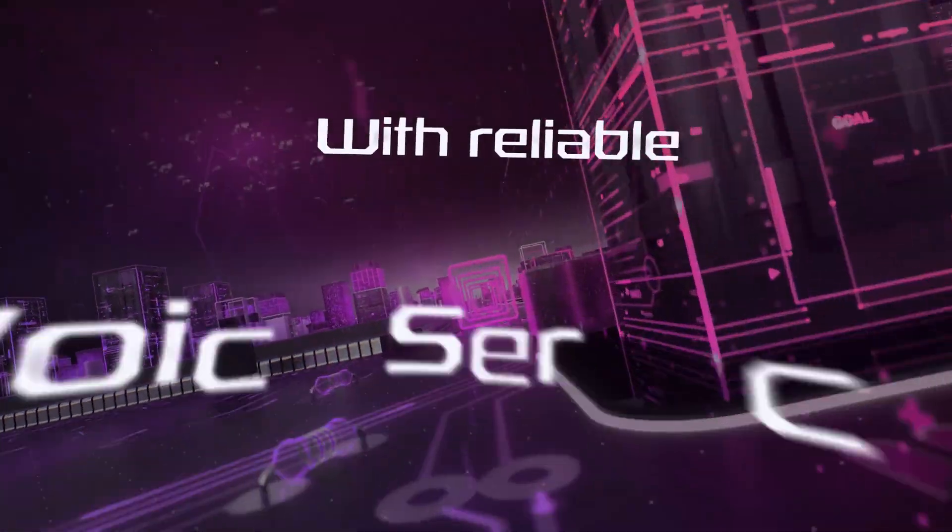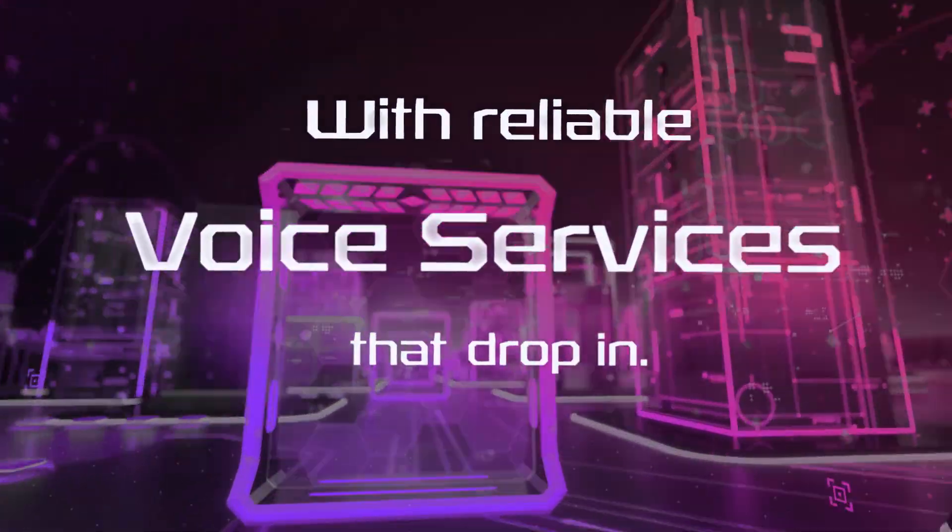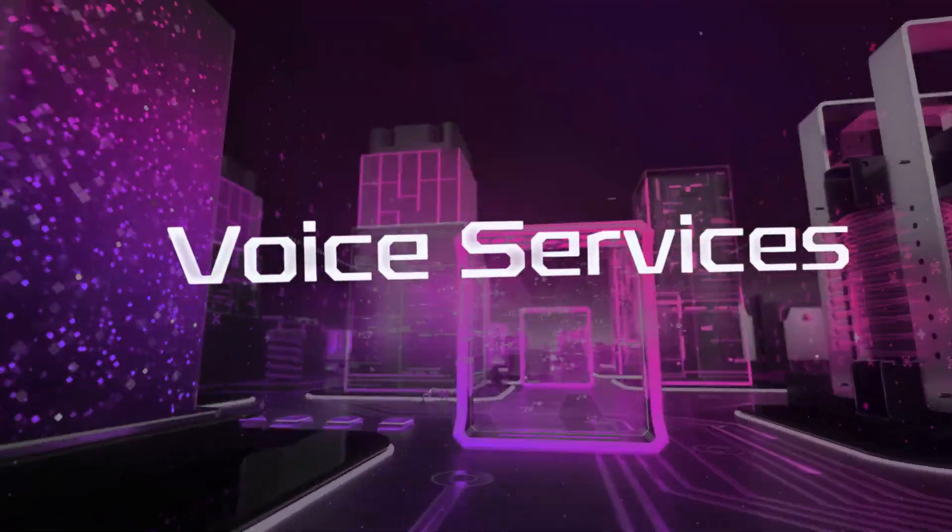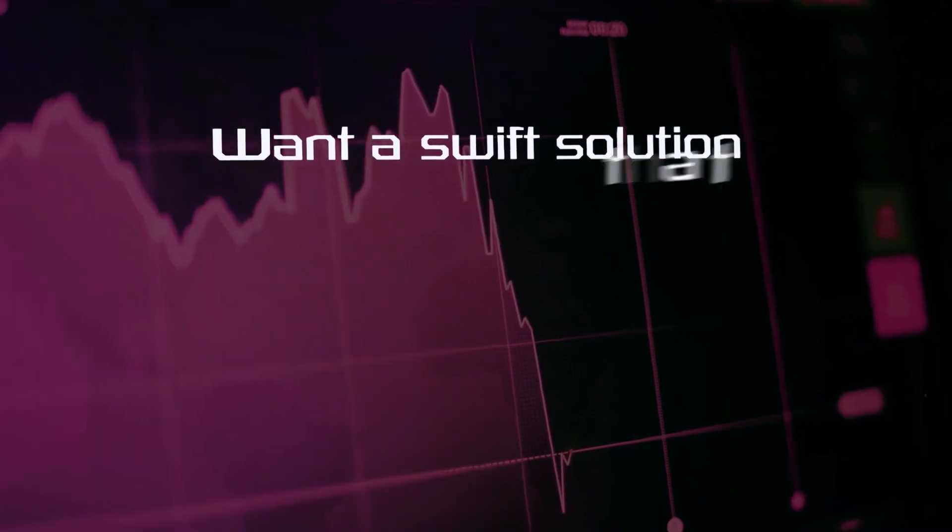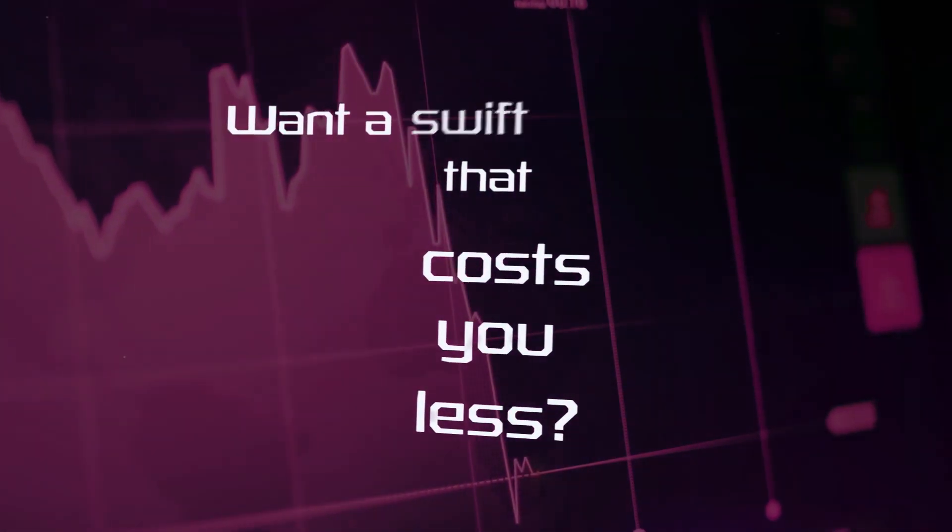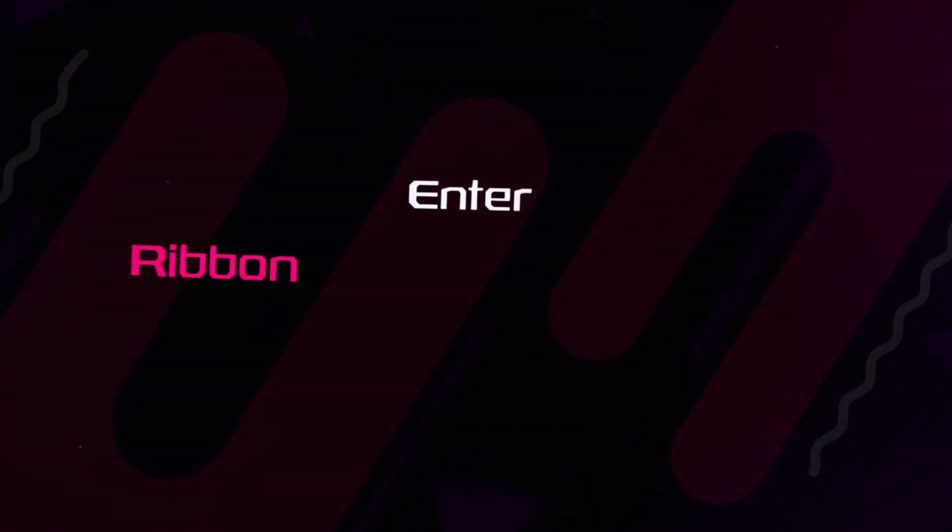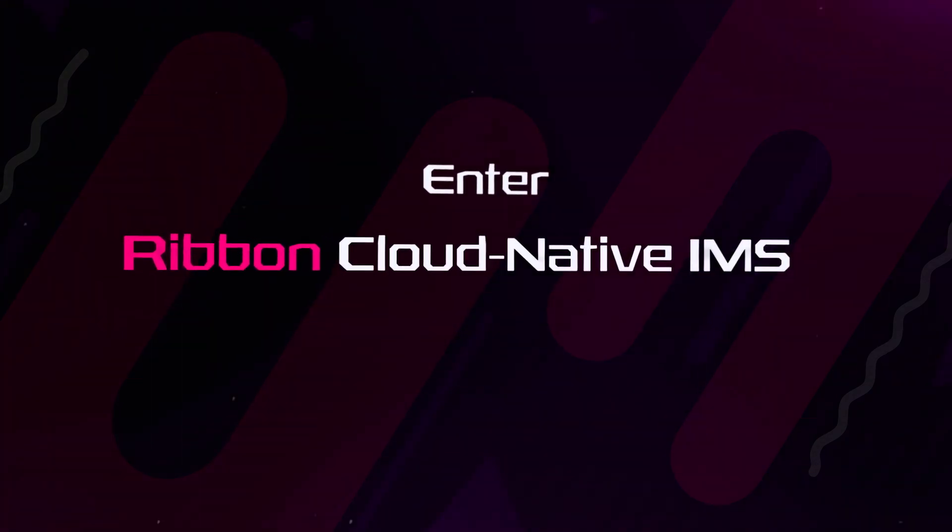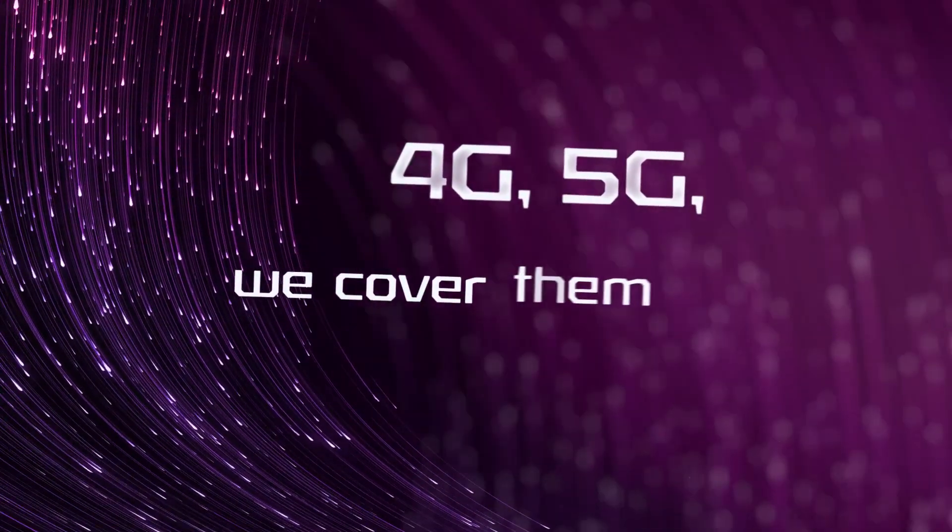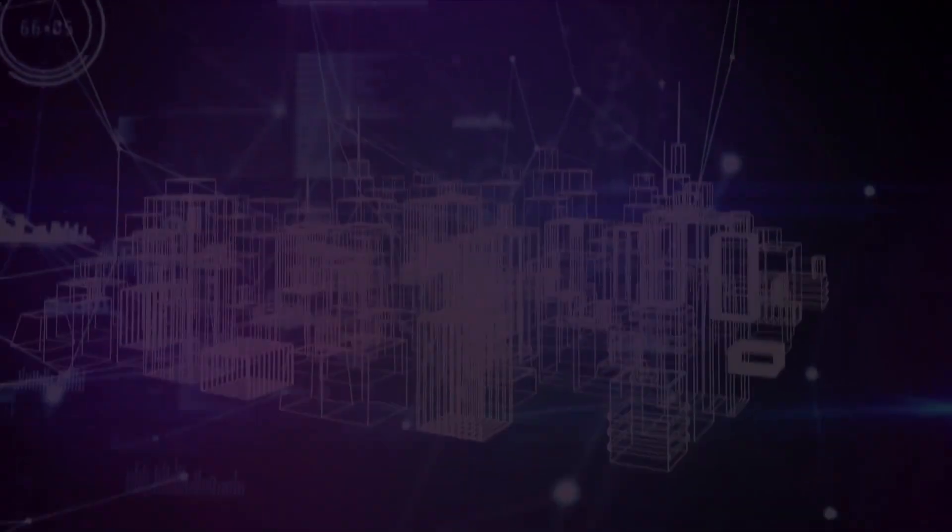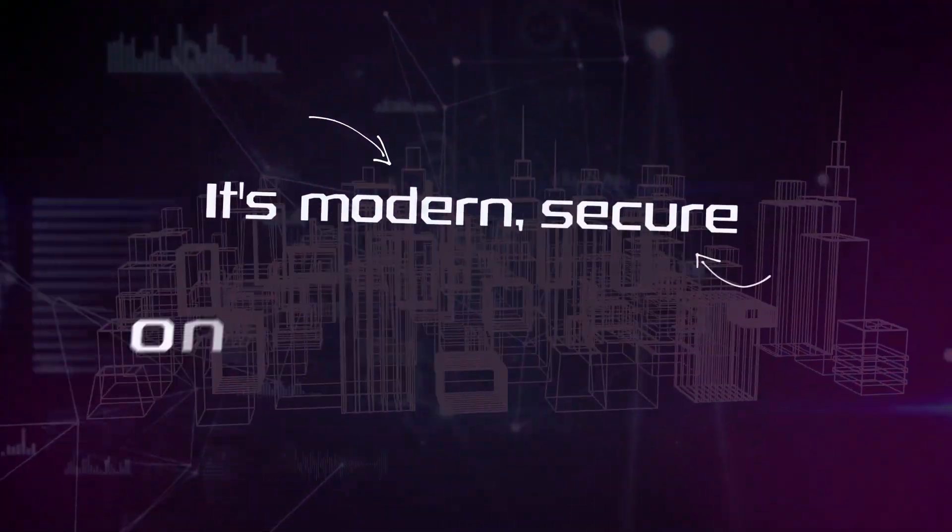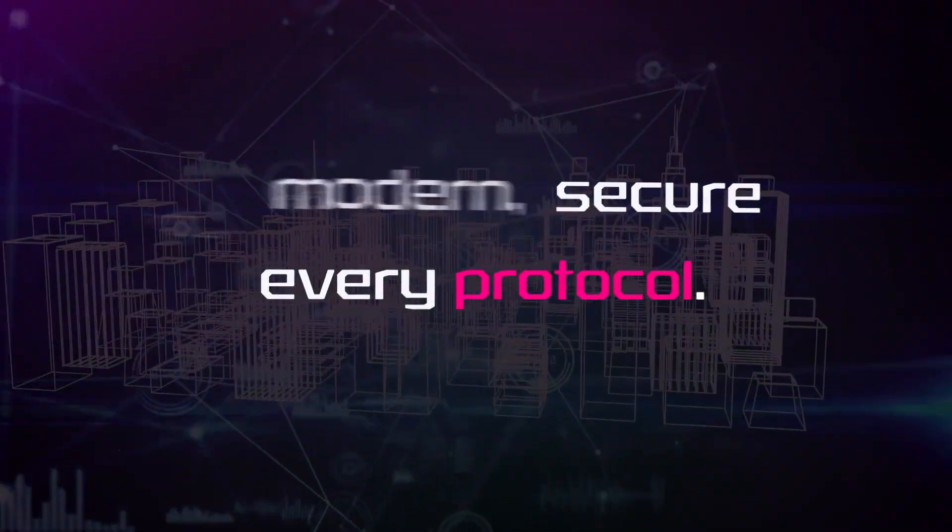Want a swift solution that costs you less? Enter the cloud-native IMS: 4G, 5G, we cover them all. It's modern, secure on every protocol.